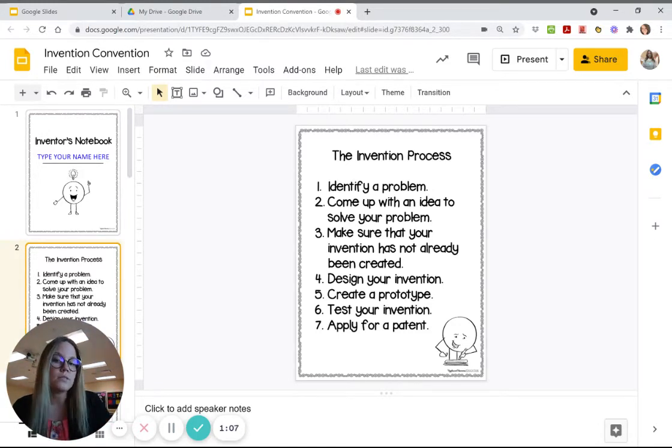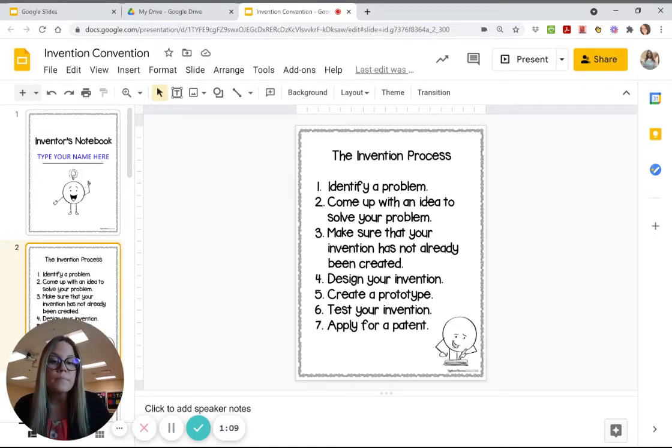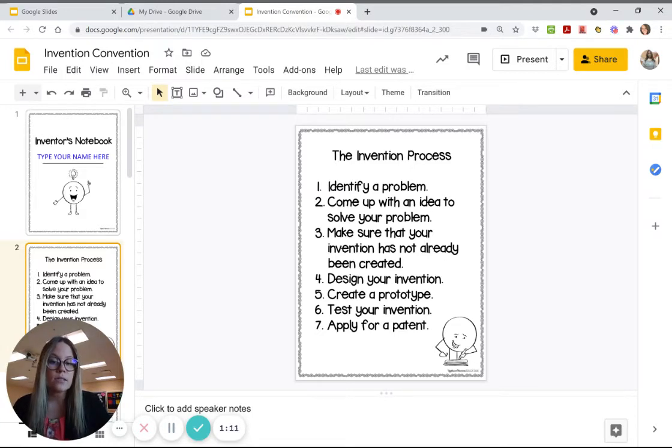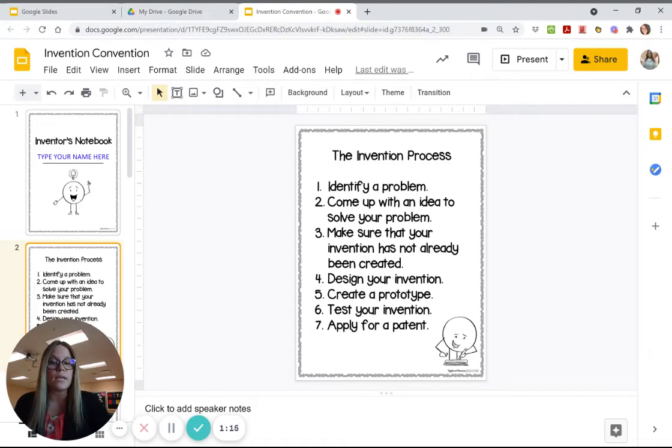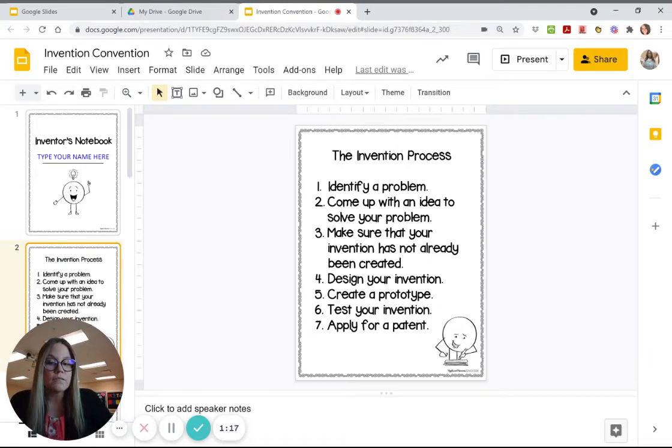And then I just gave you this page, it's kind of the invention process, so what you need to do is you identify a problem, then you come up with an idea to solve your problem, you make sure that your invention has not already been created, you design your invention, you create a prototype, you test your invention, and then you apply for a patent.